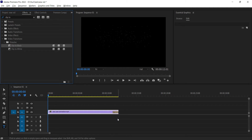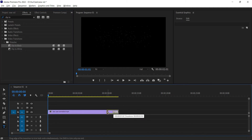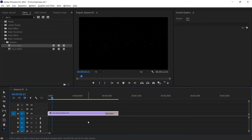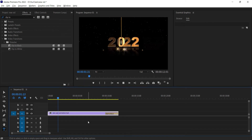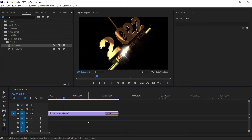You can extend it to make the effect longer as well. Now if I play it back, we have a fade to black effect.